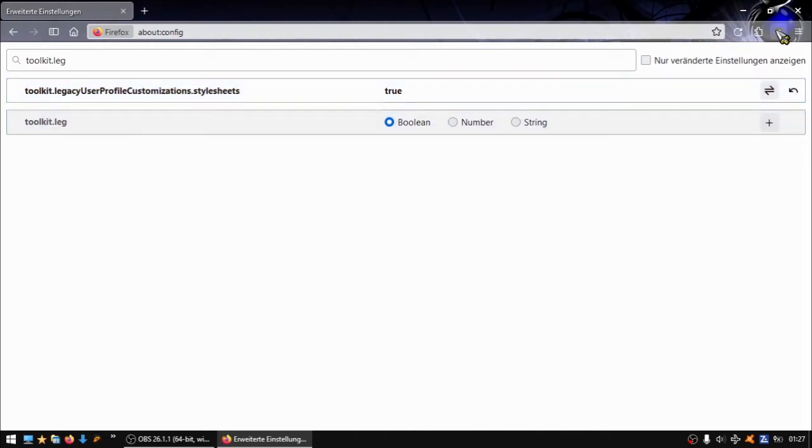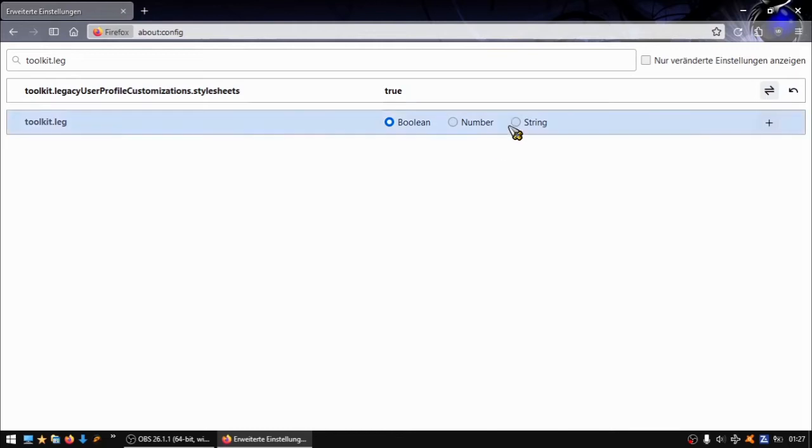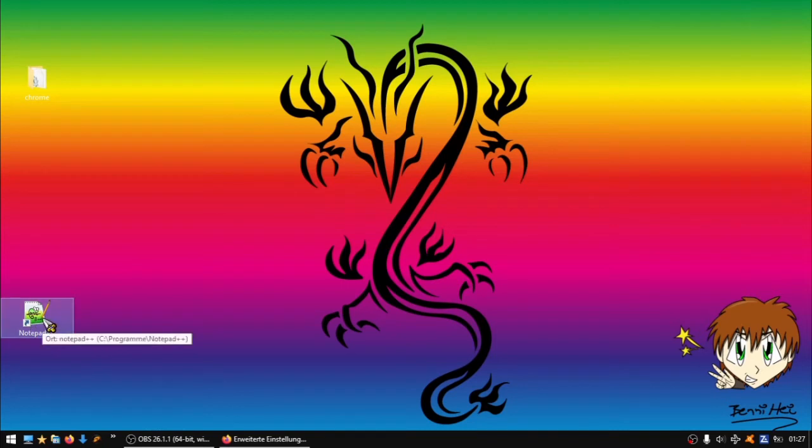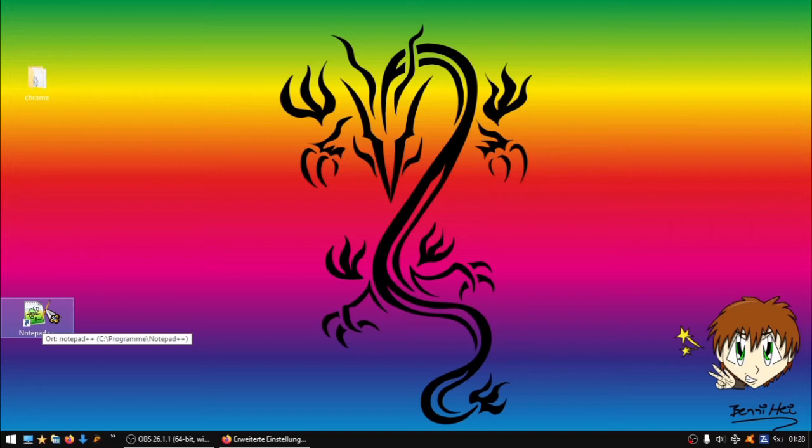Now we need to make a CSS file, so we use Notepad++. You can also use other programs for it, but Notepad++ is free and a small program, so it's a good thing. The links I'll put in the description or on my website.